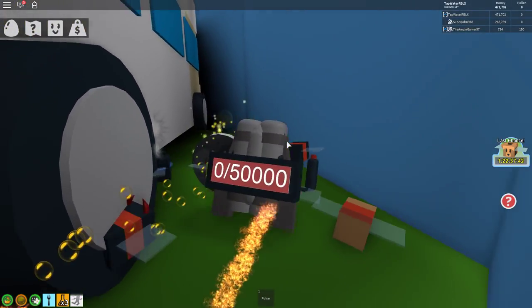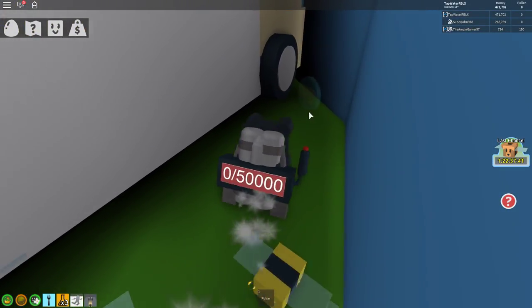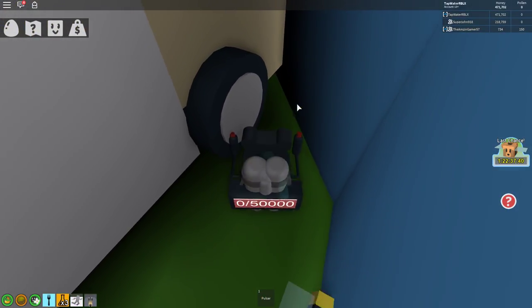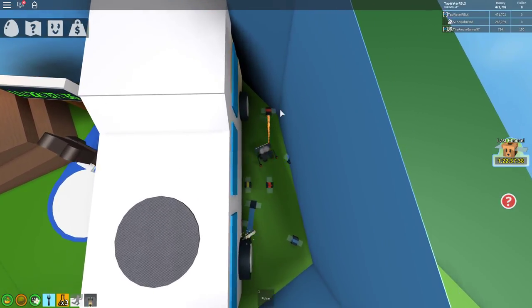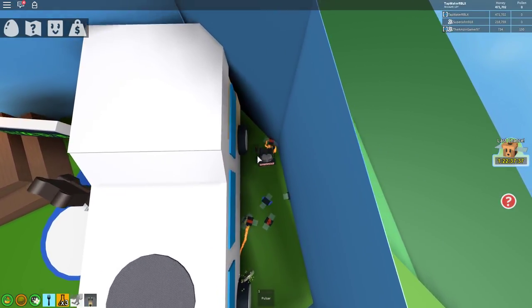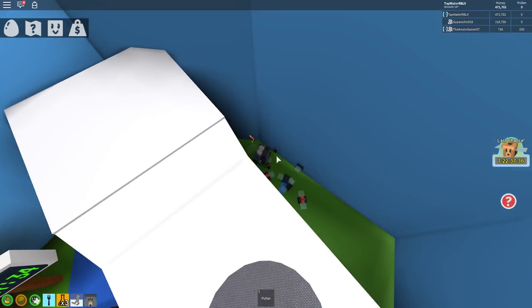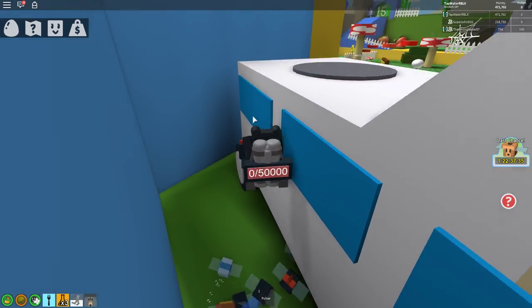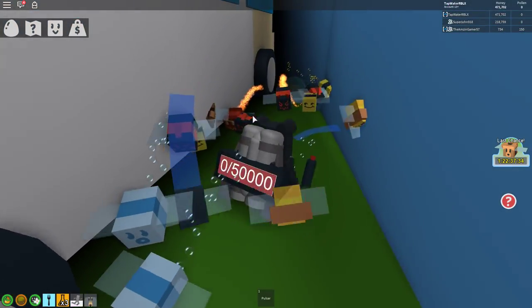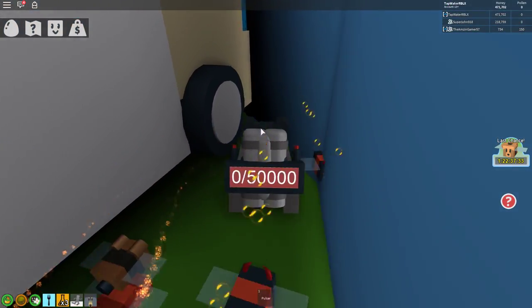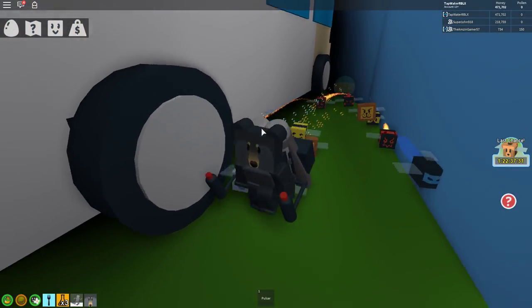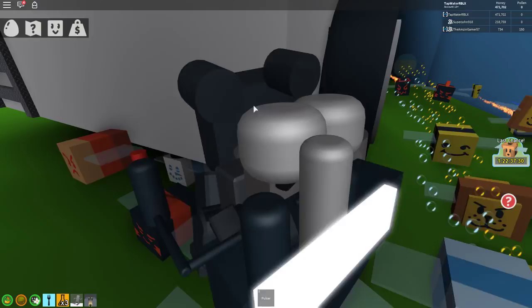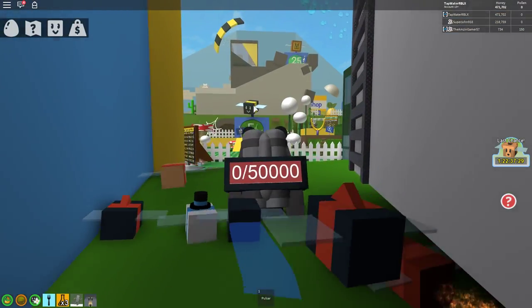The second way to get a ticket is go behind this guy, behind his truck. There's a ticket token, almost like how the royal jellies come. Pick up this token so you guys can have your first ticket.